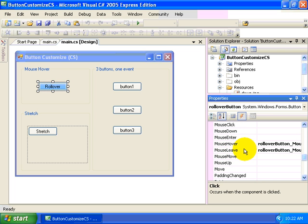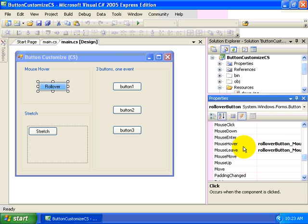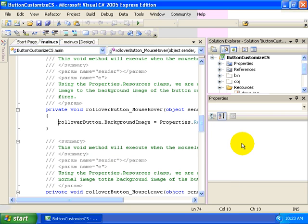We want to write some code behind each of these events that are fired off by our button as we hover our mouse cursor over the button and then as our mouse cursor leaves from the area of the button. To create these event handlers, I just double clicked on each of these events here in the properties window.